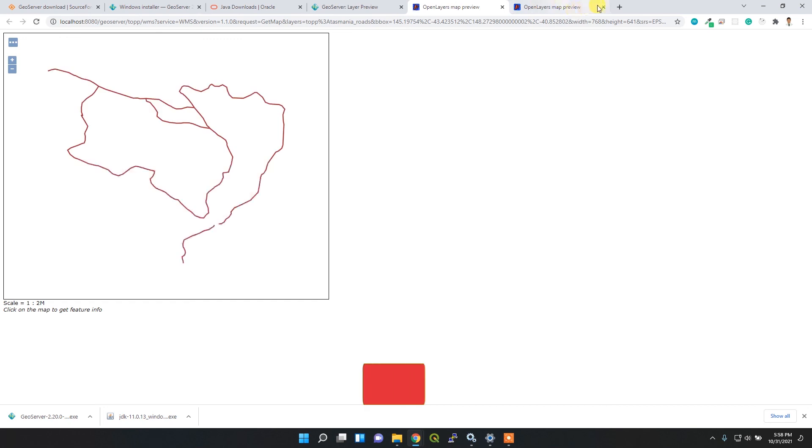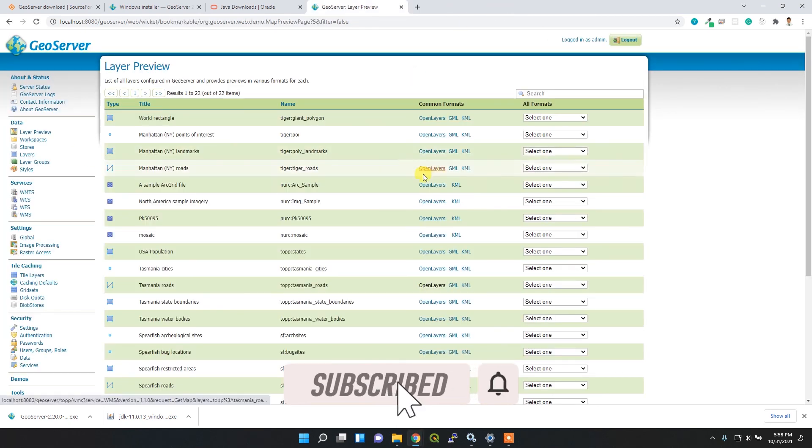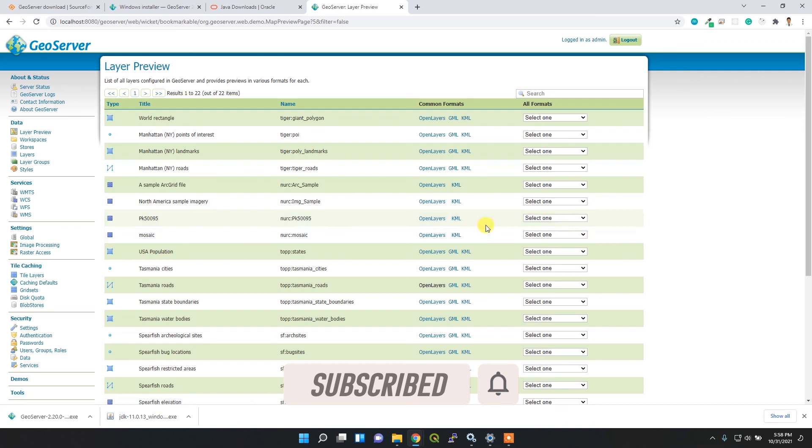I hope you like this video. If you like it, please hit the like button and thank you for watching. Keep subscribed to my channel.